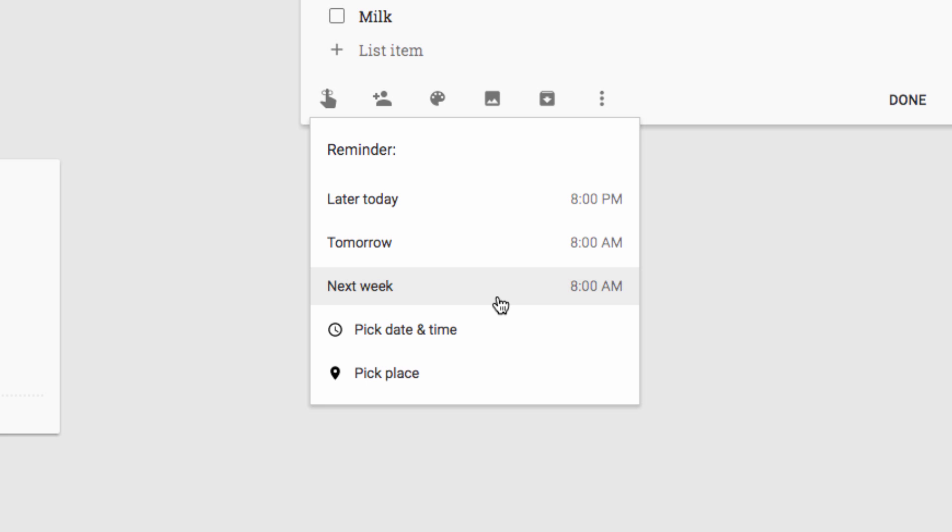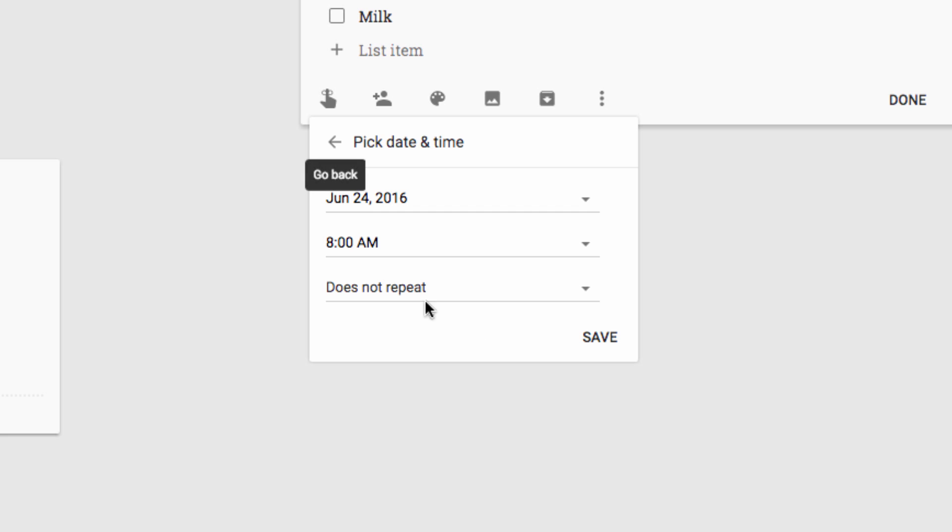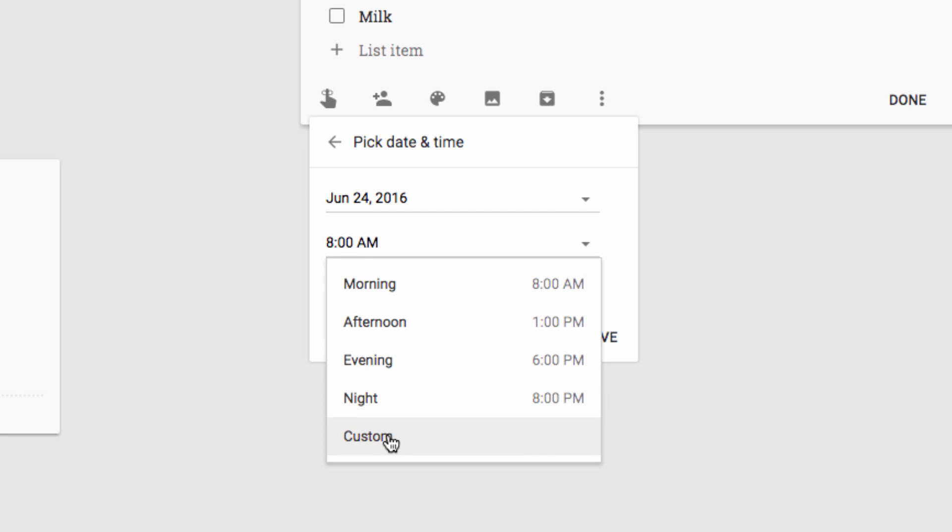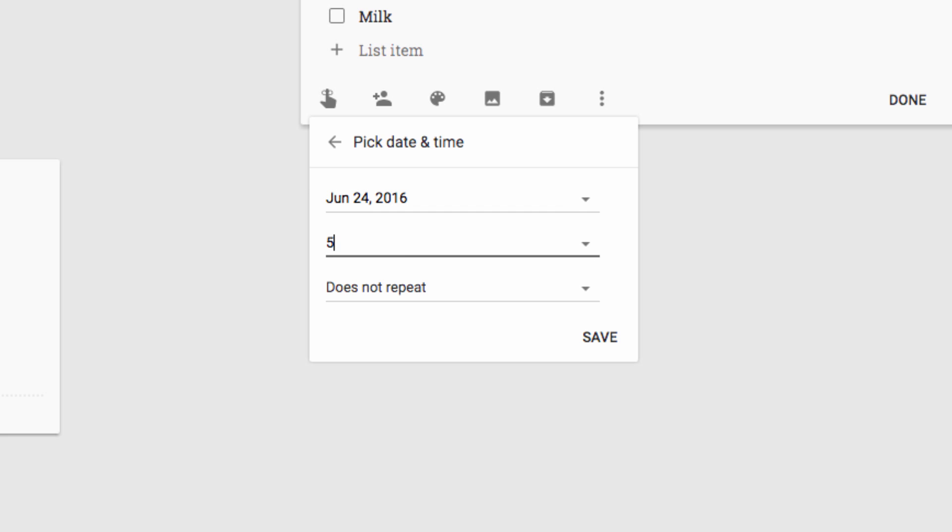However, I know that I'll be grocery shopping at 6pm tomorrow. So I'm going to click on select date and time. I'm going to set this for tomorrow at 5:30, so I'll get the reminder about my grocery list just before I head to the store.